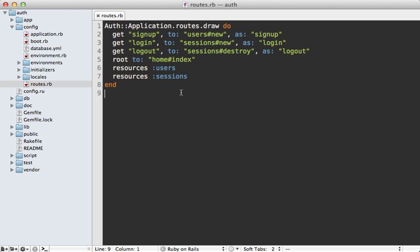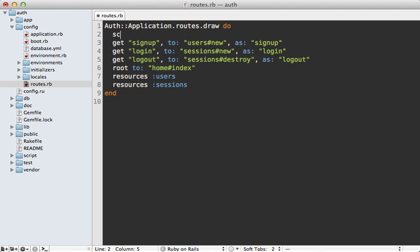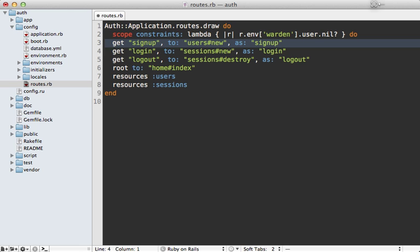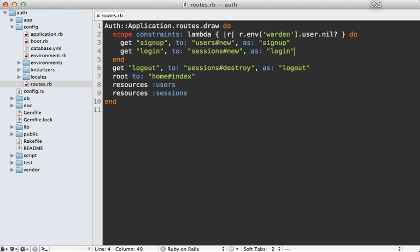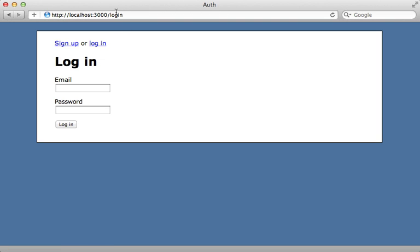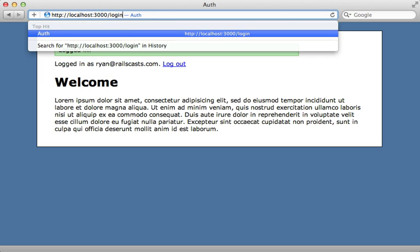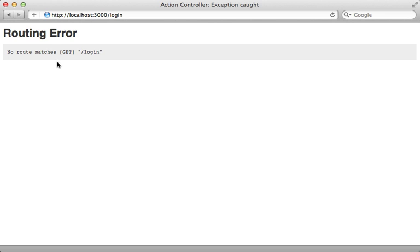Now let me show you an example of using Warden outside of a Rails controller — as a routing constraint. In the routes file I have signup and login routes and I want them inaccessible to already-logged-in users. I'll add a constraint as a scope with a lambda block that takes a request object, fetches `env['warden']`, calls `.user`, and returns true only if user is nil, allowing access only to logged-out users. Testing this: when not logged in I can access the login page, but after logging in, trying to access the login page directly gives a routing error — no route matches.